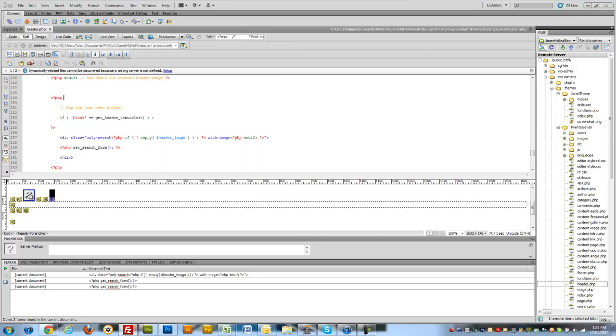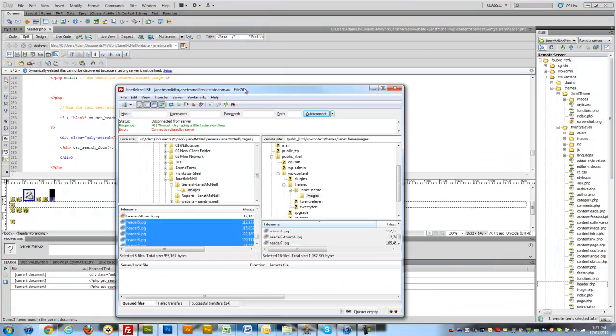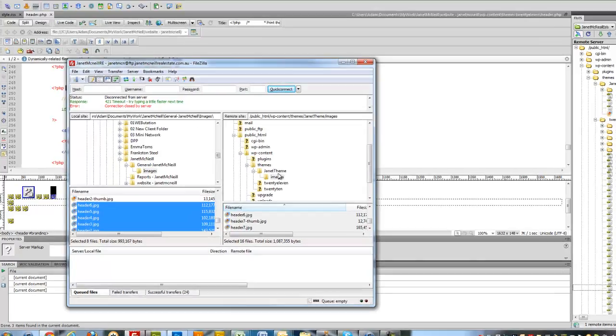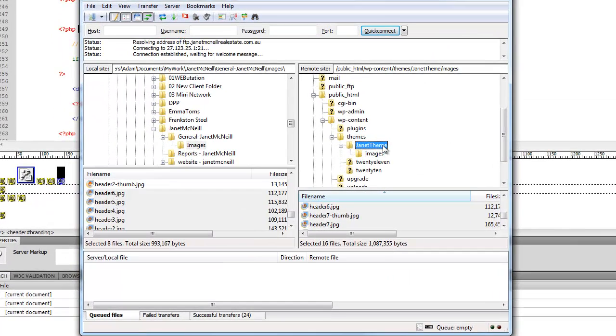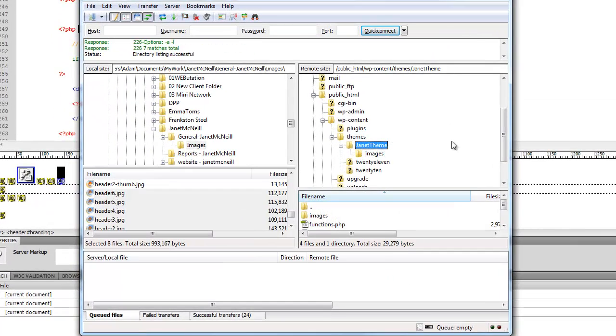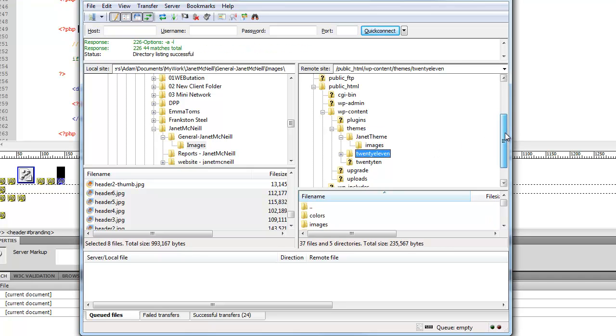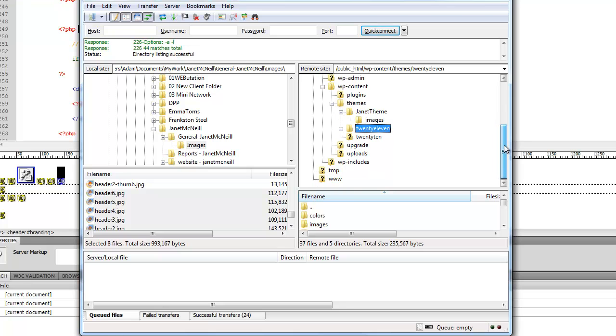Let me open FileZilla onto the right page here. Here we go. So again if we're in FileZilla, we want to find the theme that we're working on. Now my child theme is called Janet theme, but it calls a lot of stuff from the 2011 theme.